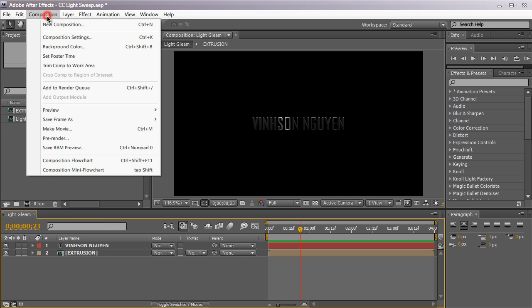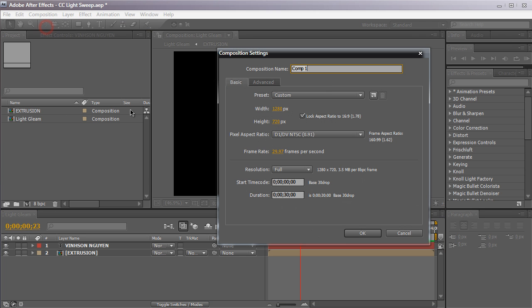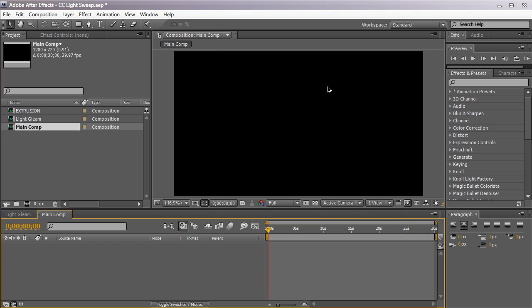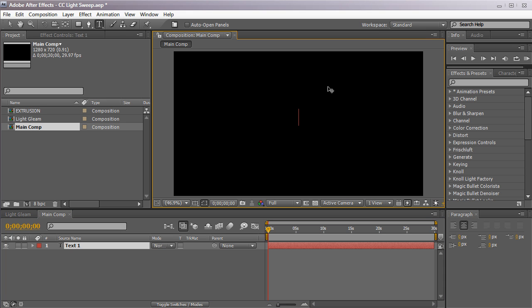Let's create a new composition here and we're just going to name it maincomp. I'm just going to be setting up our text layer real fast. So it's not going to take that long. Let's create a new text layer. Hit Ctrl Alt Shift T or Command Option Shift T on the Mac to create our new text.